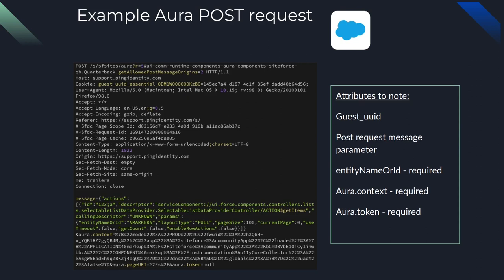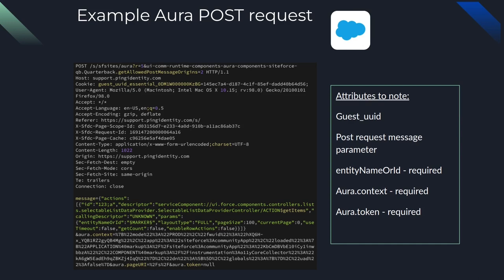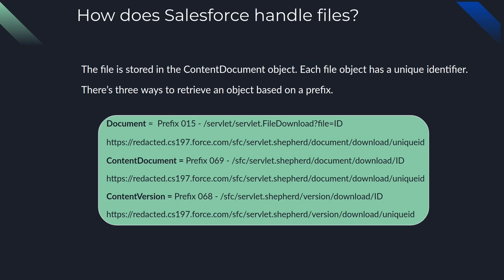The entity name or ID correlates with the actual Salesforce object that we want to get data from. So for example, users would be an entity name or ID. Moving on to how does Salesforce handle files? The file is stored in the ContentDocument object. Each file object has a unique identifier. There's three ways to retrieve an object based on a prefix. The first endpoint is the document endpoint, second is content document, and third is content version. And all of these endpoints can be used to look up a file based on its unique identifier.